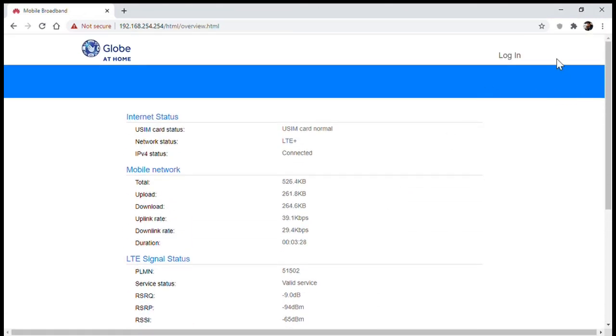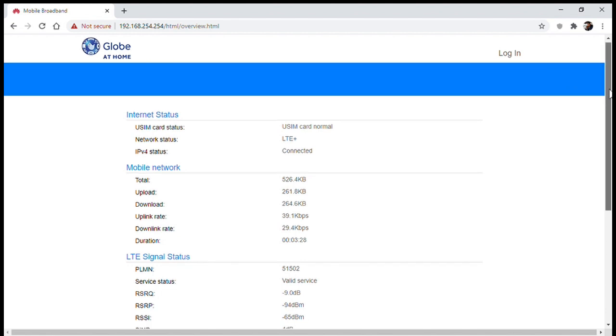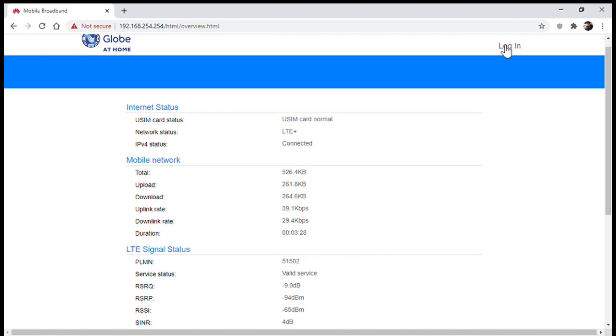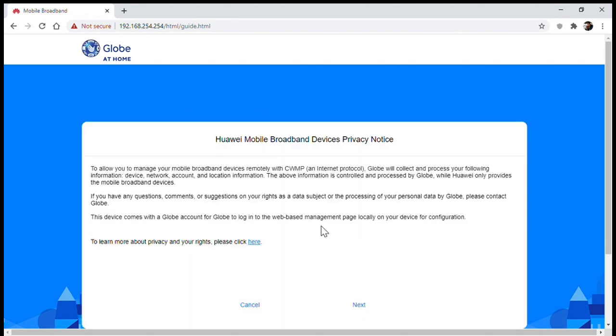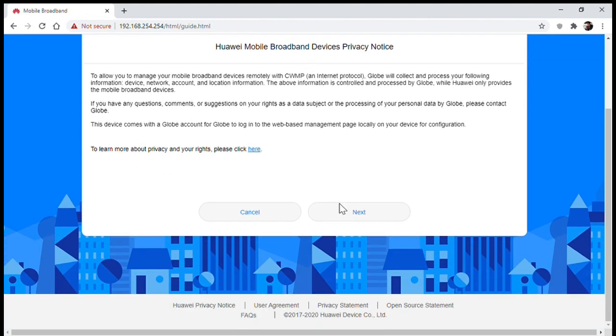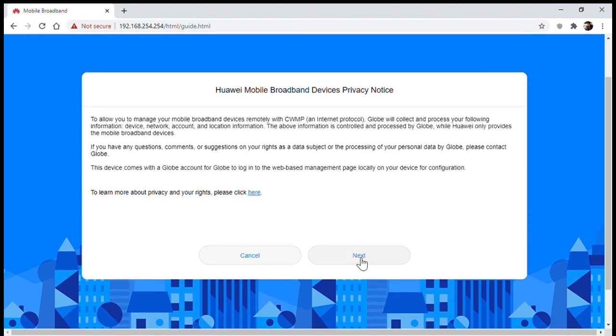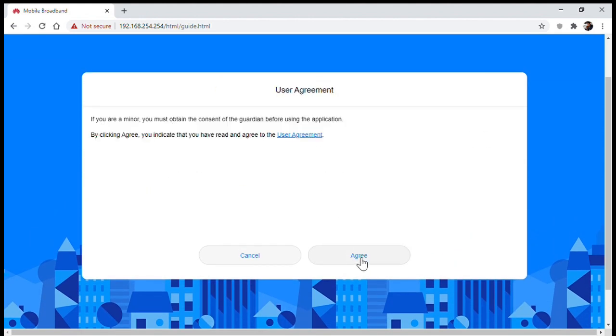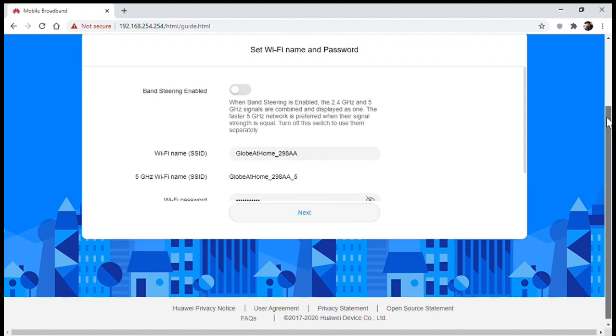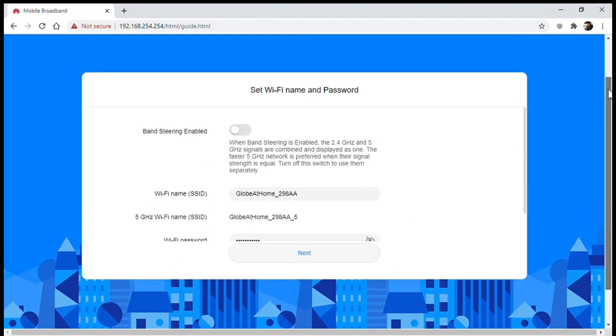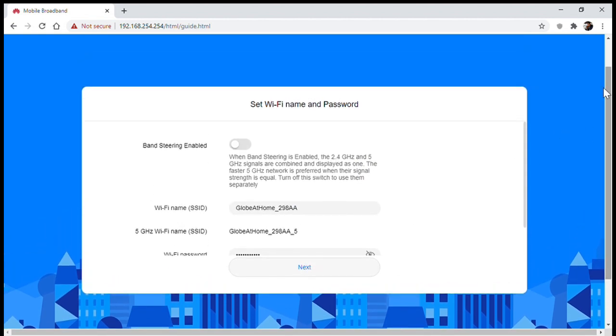So to log in, just click on the login button at the top right hand corner of your screen and enter the details written at the back of your modem. Just click next, then click agree, then you'll proceed to setting up your Wi-Fi name and password.